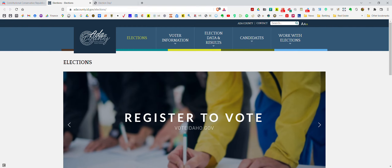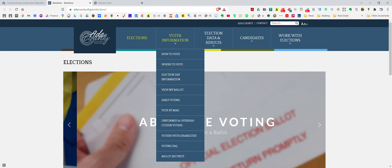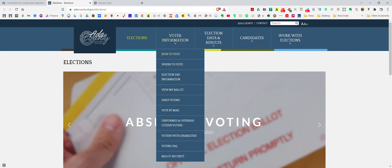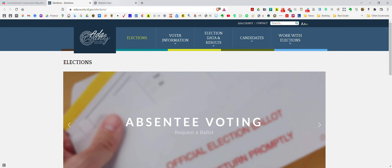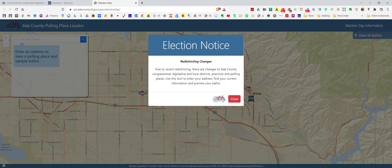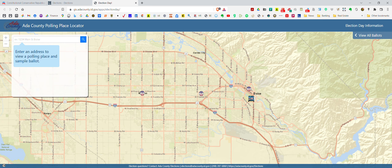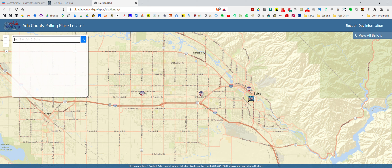If you follow along and go to the Ada County elections page — if you live in Ada County of course — you can click on the voter information tab and click on 'where to vote.' Once you do that it will bring you to the election map page, which has a notice about redistricting that I think is causing a lot of confusion amongst folks. Just click close.